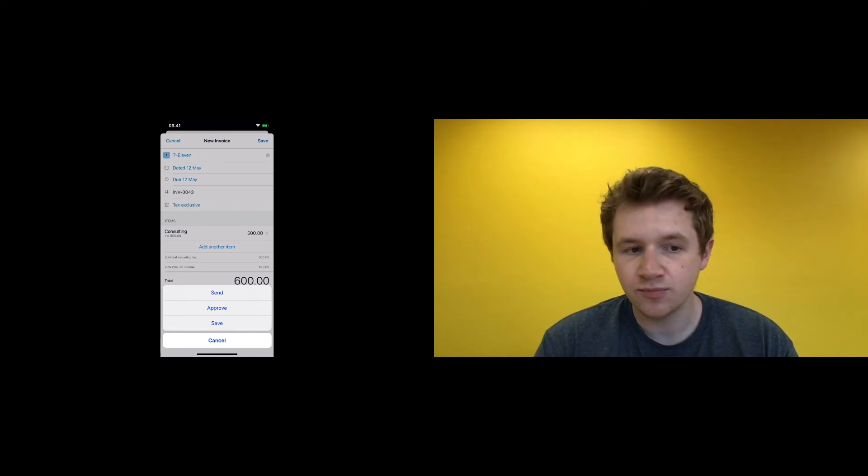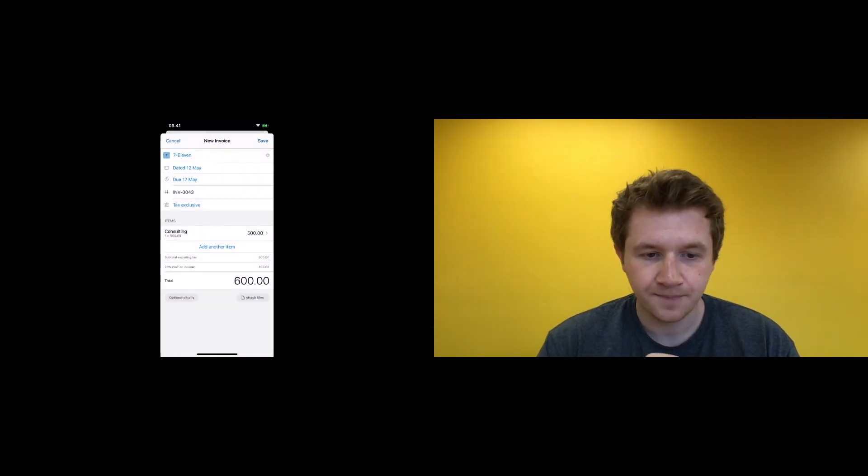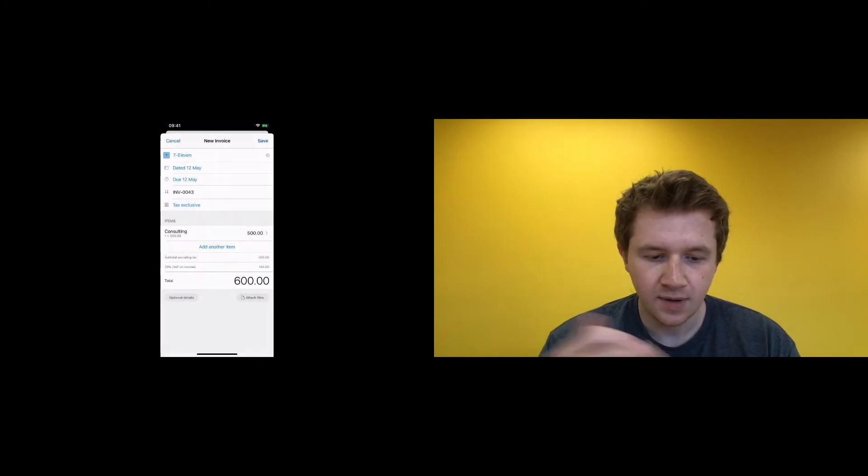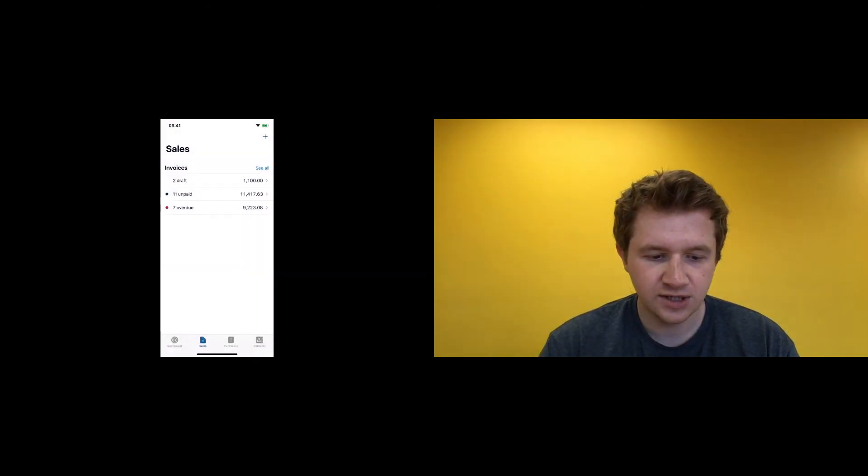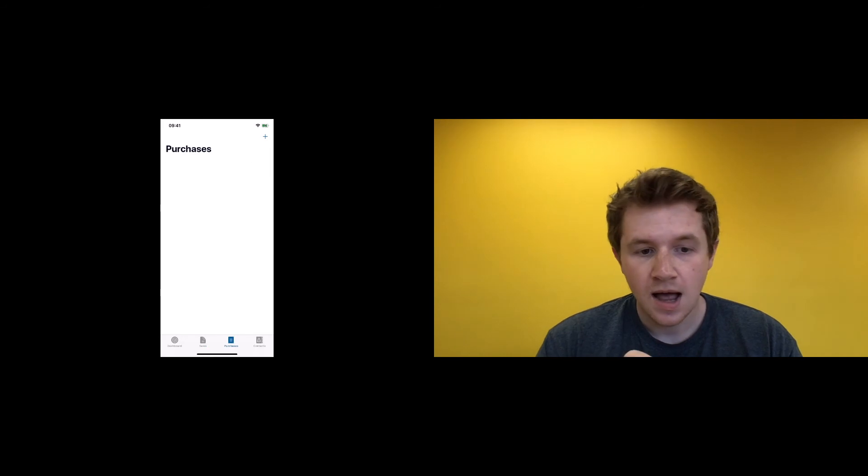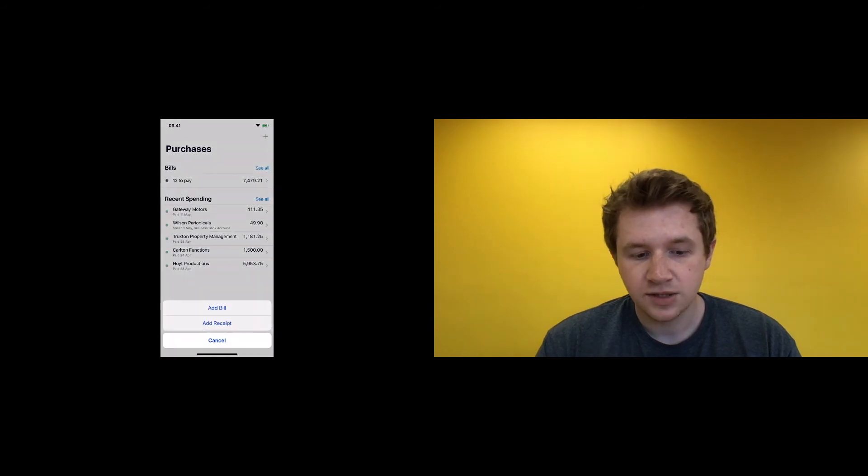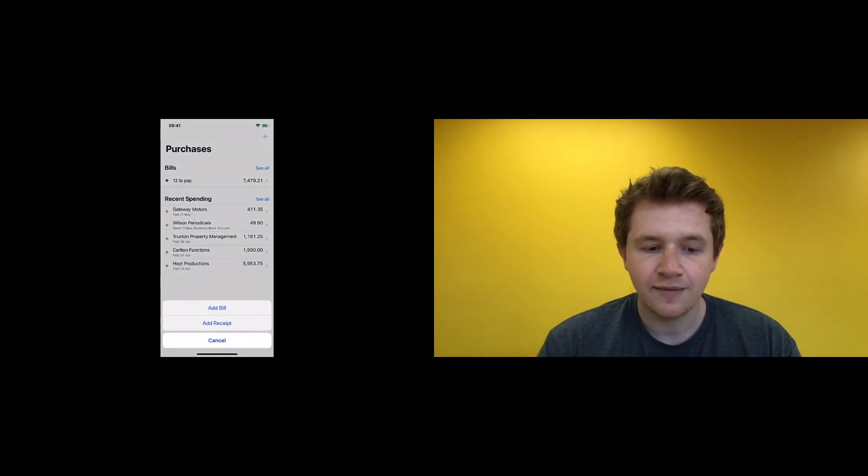Discard those changes. Same with purchases—you can add bill, add receipt.